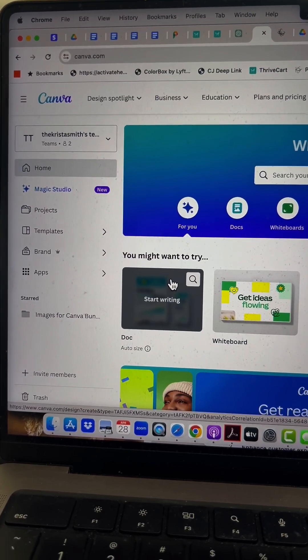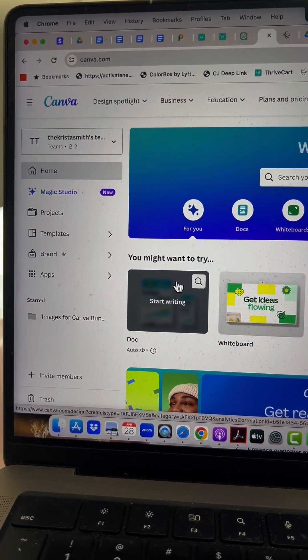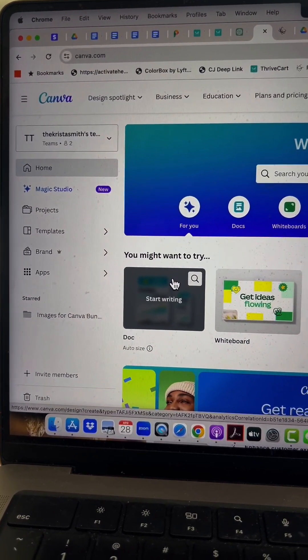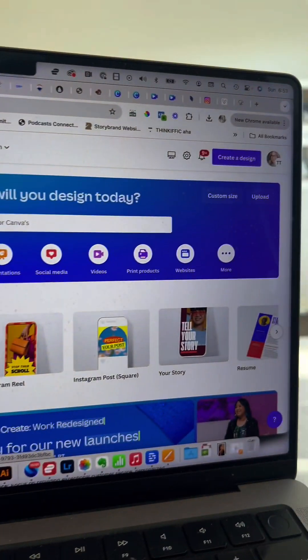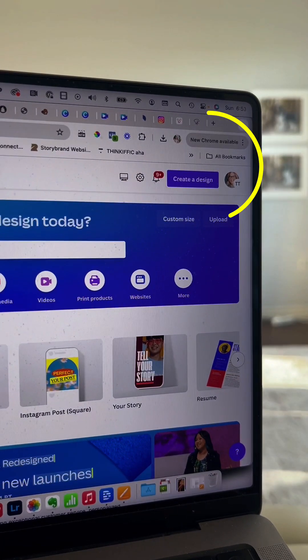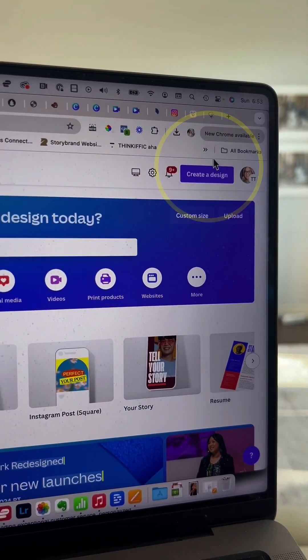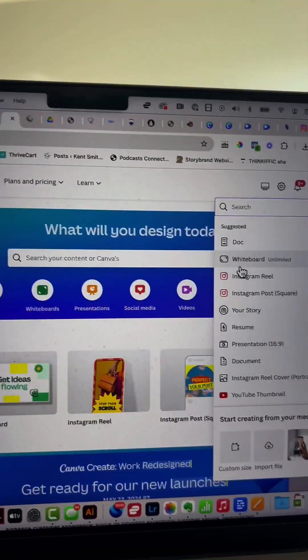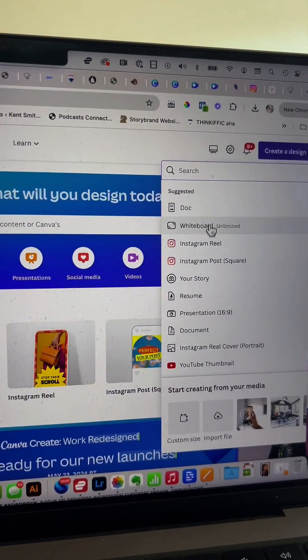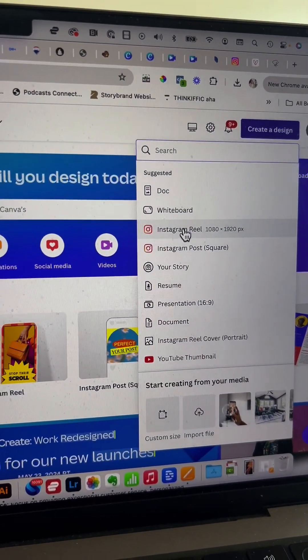Let's make an easy Instagram Reel using only a photo and Canva. Come into Canva, create a new design, and look for Instagram Reel.